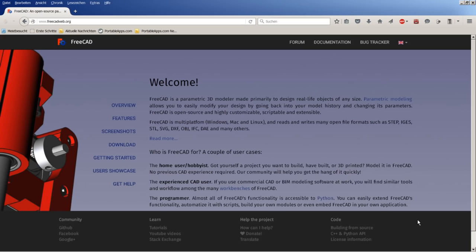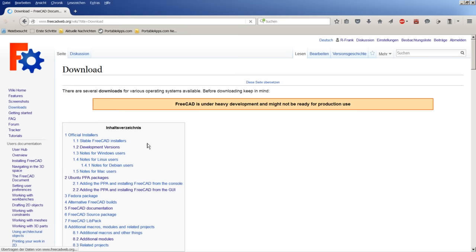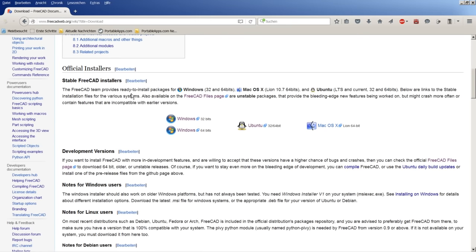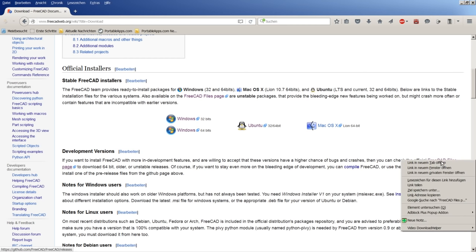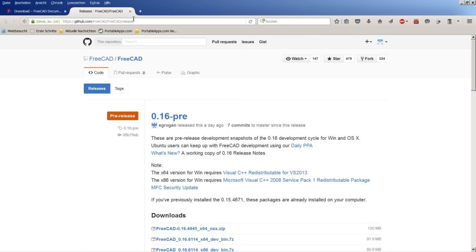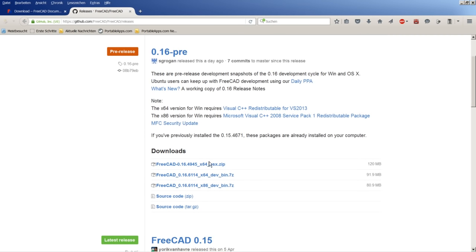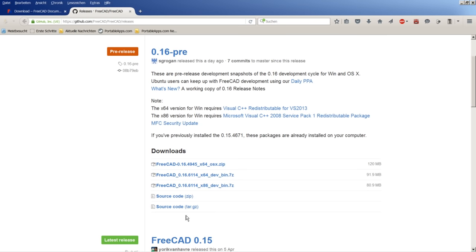If you go to the FreeCAD home page and click on download, you will find official stable installers and development versions. For Windows and Mac OS X users, there is a link to the FreeCAD files page on GitHub where you can download the newest development snapshot. With Windows, you have the choice of a 64-bit or 32-bit development snapshot. You don't need to download the source codes.